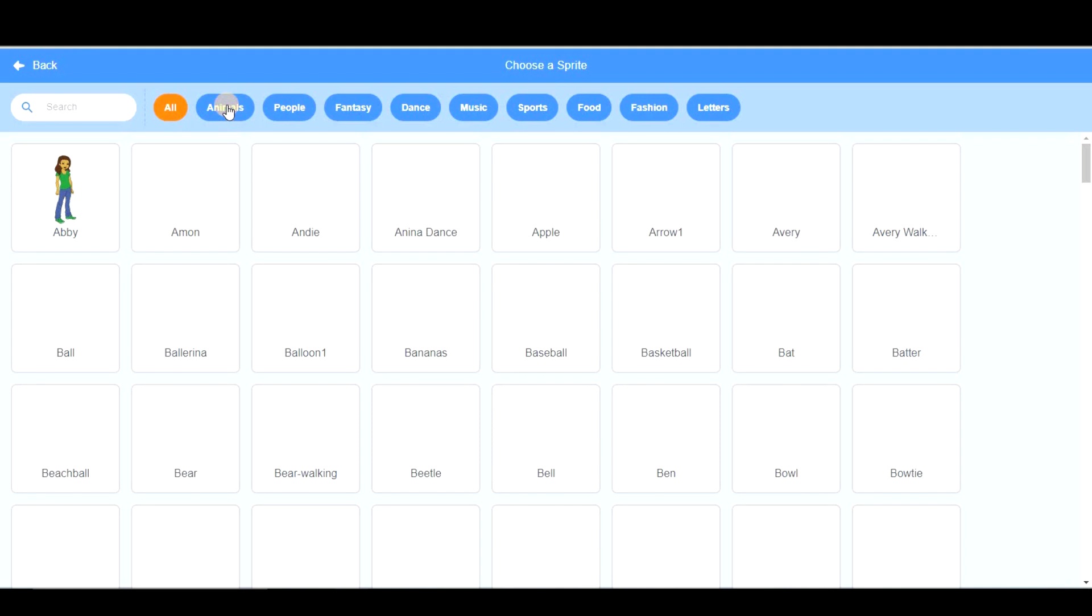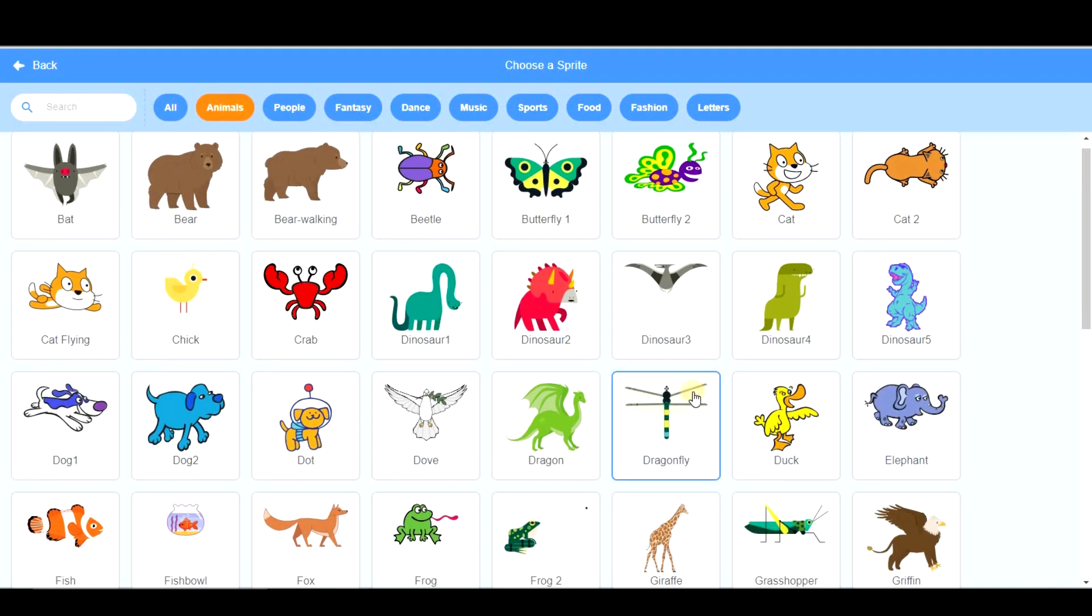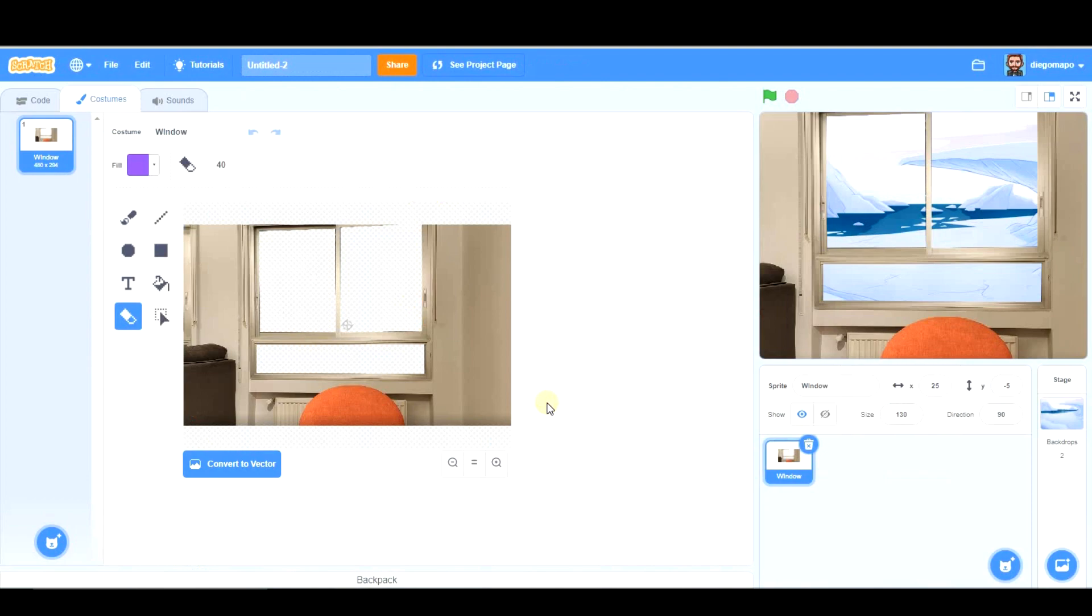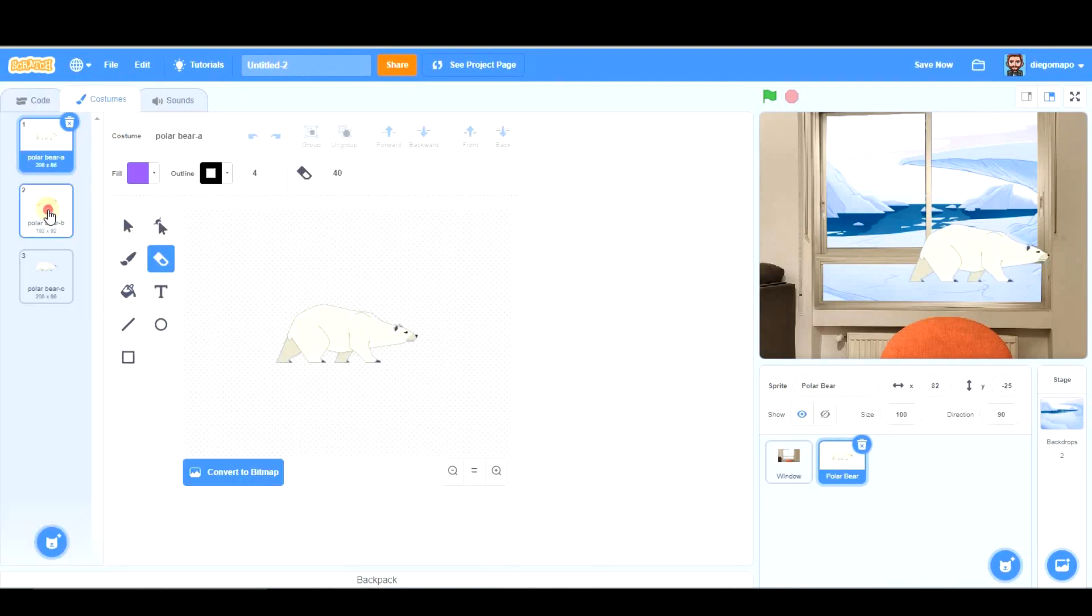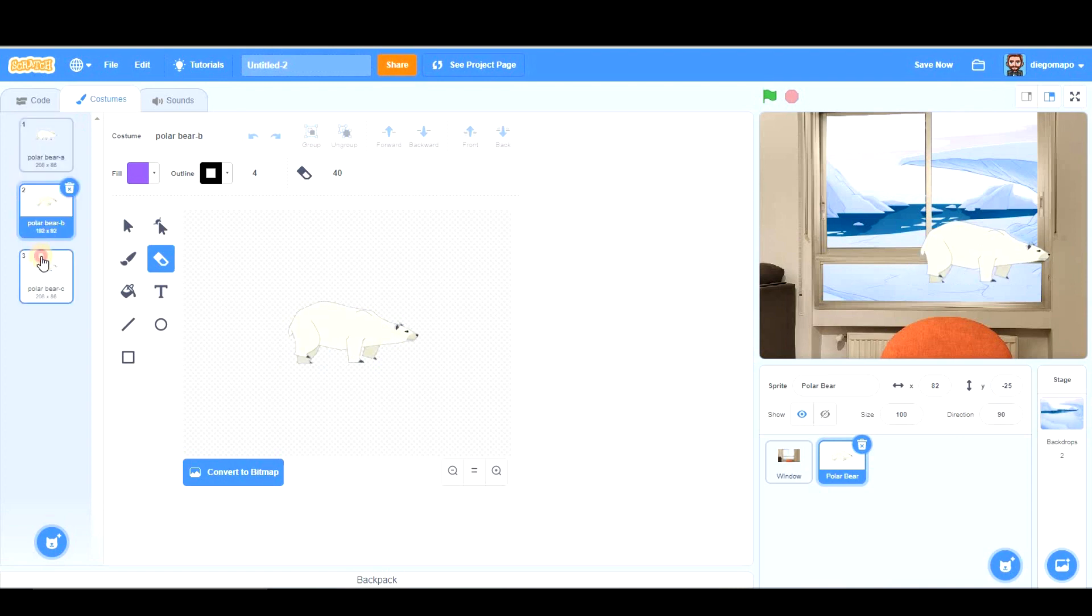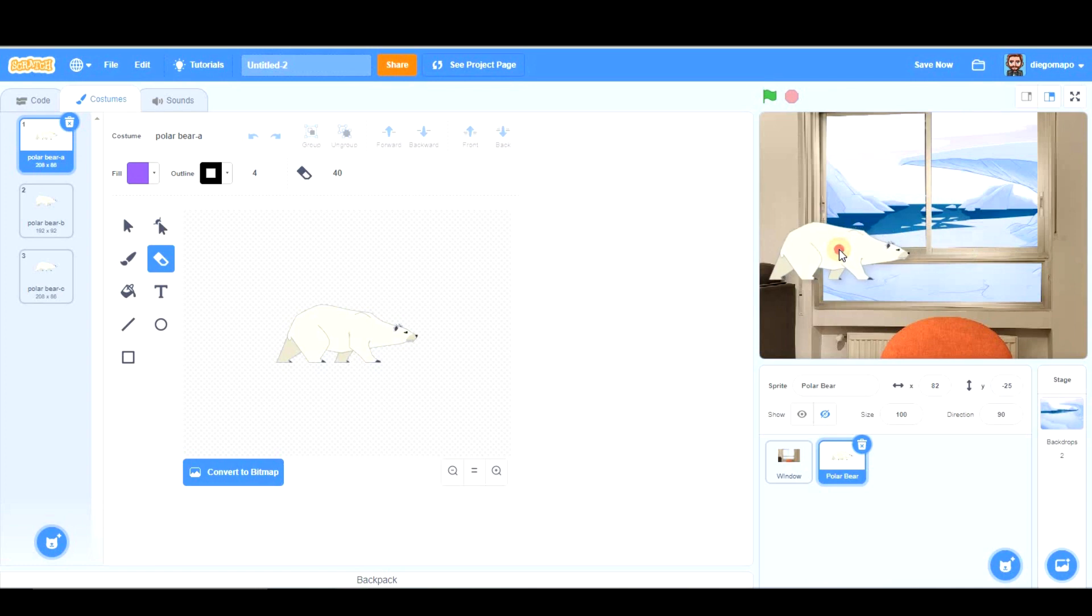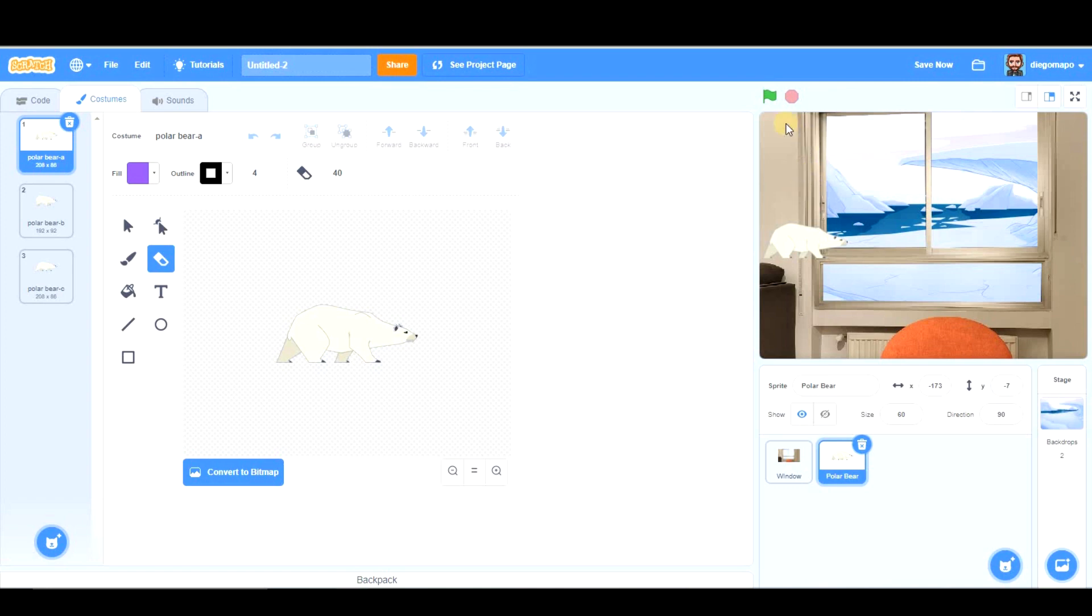Let's click on Animals. And the polar bear is here. As you can see, the polar bear has several costumes, so it's very easy to create the effect of this animal walking. I'm going to make it a little bit smaller so that it looks like it is farther. And the polar bear is going to walk from this edge to the other edge.